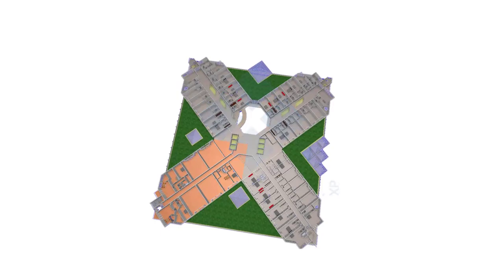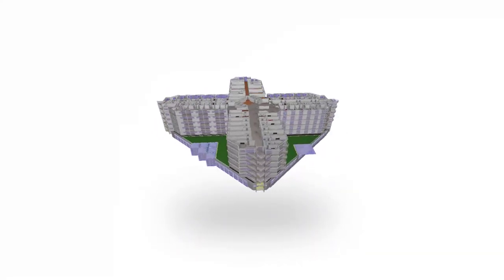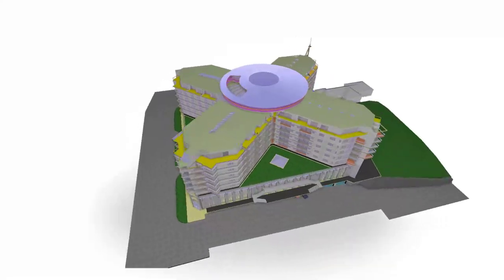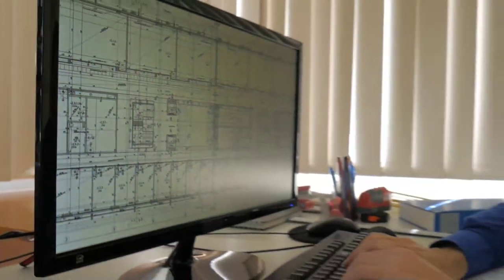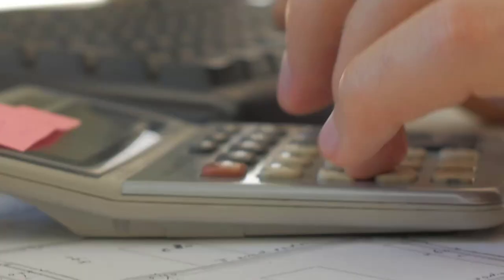Building Information Modeling, or BIM for short, is a wonderful tool to create great architecture. Unfortunately, many might believe that BIM is out of their reach. This is because adapting from 2D drafting to BIM might seem time-consuming and costly.